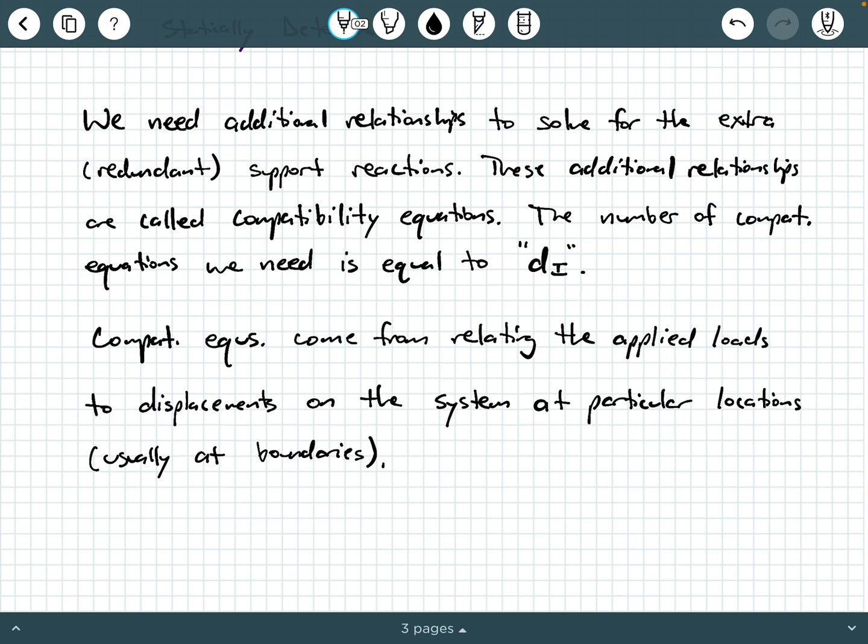It's a similar idea to statically indeterminate axial systems or statically indeterminate torque systems, if you have learned that before. So that's going to conclude this video. In a follow-up video, we're going to talk in more detail about how to develop compatibility equations and see examples of fully solving statically indeterminate systems using compatibility equations. If this was helpful to you, please hit like and subscribe.